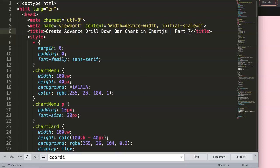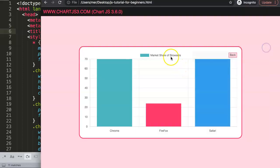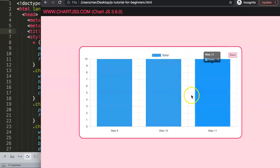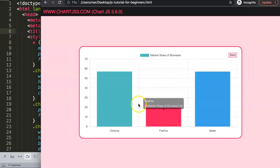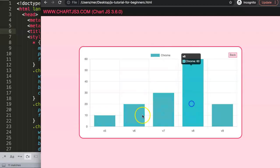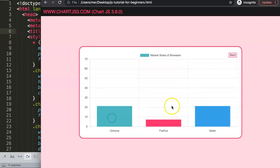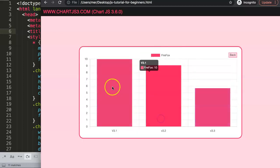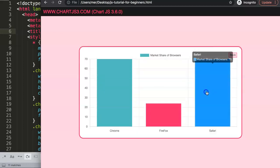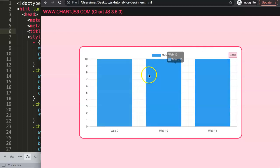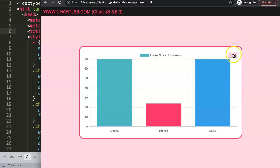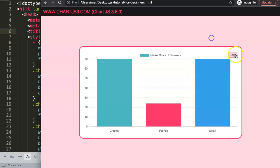In this video we'll continue creating an advanced drill-down bar chart in Chart.js. This is part seven. What we have so far is these buttons here working, except this one doesn't work because you cannot go back or forward anymore. Next we have the hover effect. When we hover, we have this created hover effect. What we want to do now is make this button clickable.